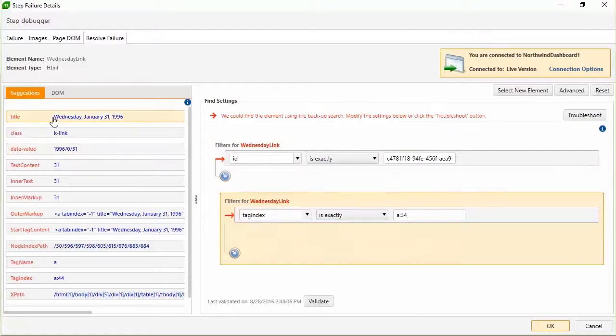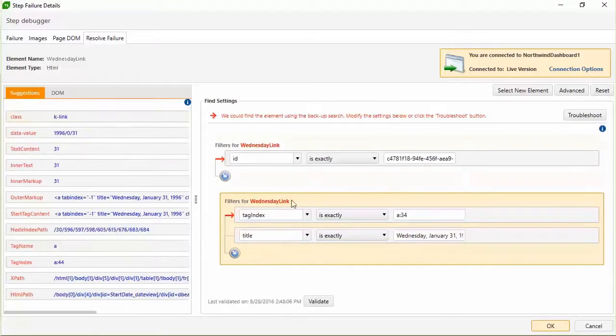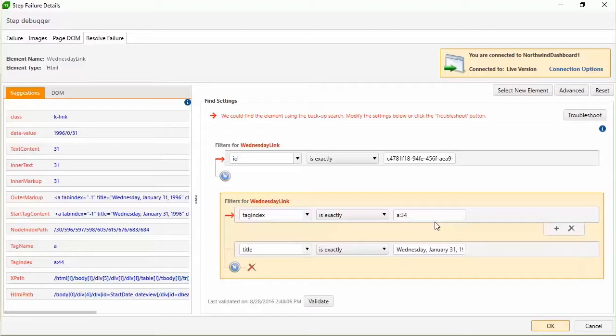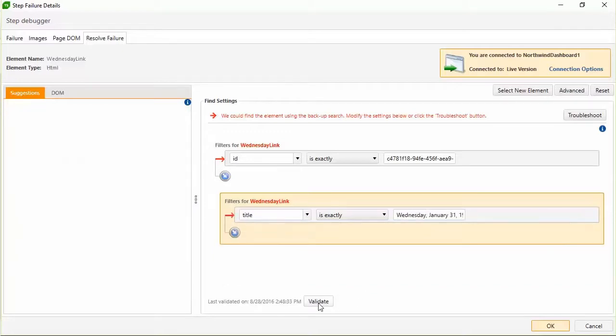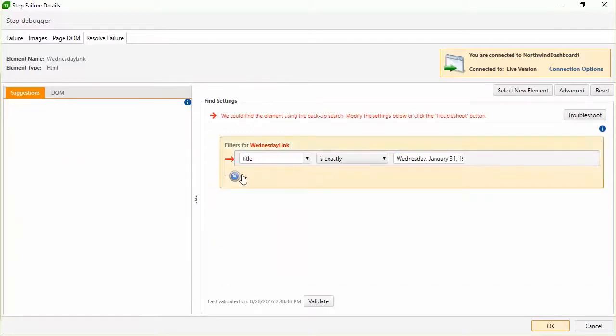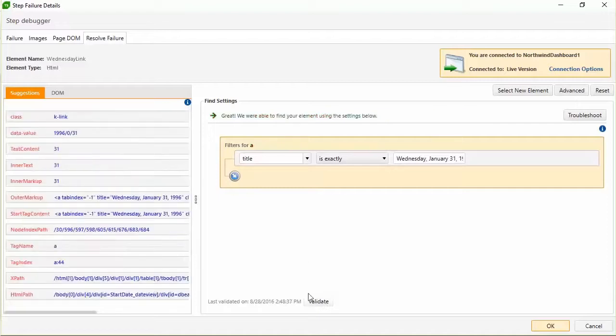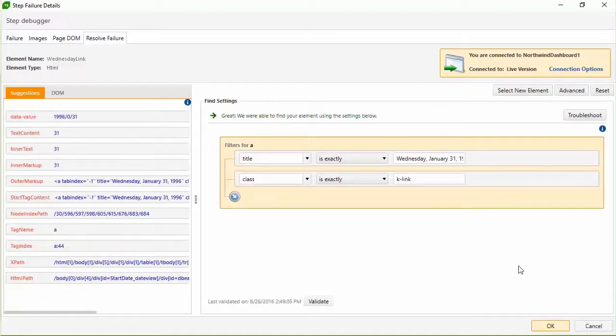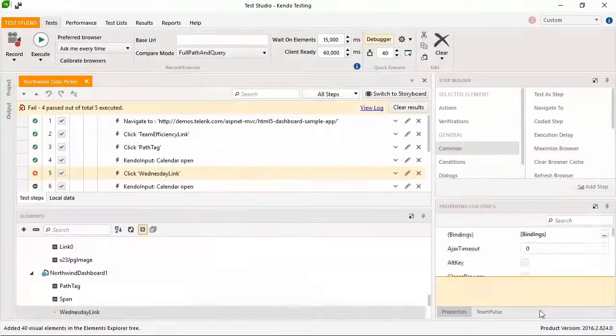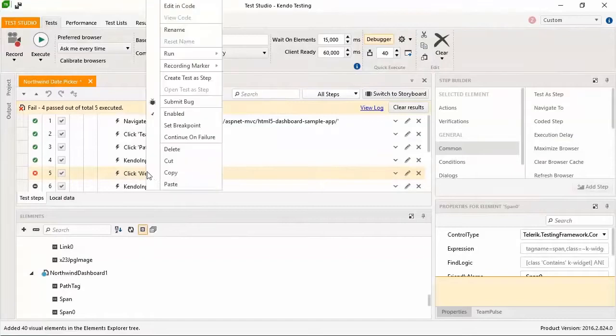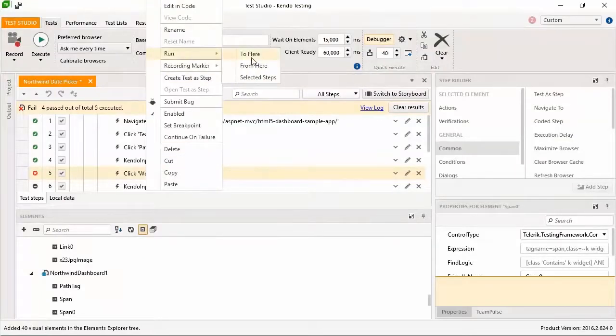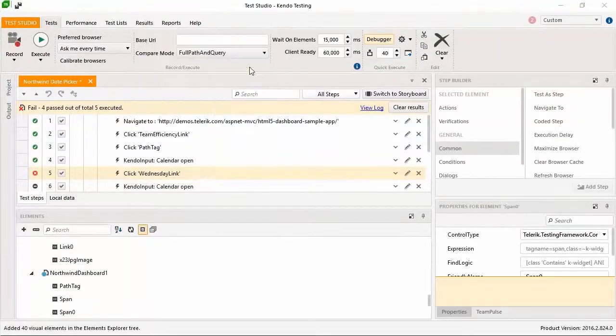You spot something in the suggestions. The actual date appears as a title tag. You quickly add the title and drop the tag index, and you hit Validate to see if you've got it. Try locating the date just by the title and bingo, you've got it. Adding class, you strengthen your logic leveraging a Kendo-specific identifier.